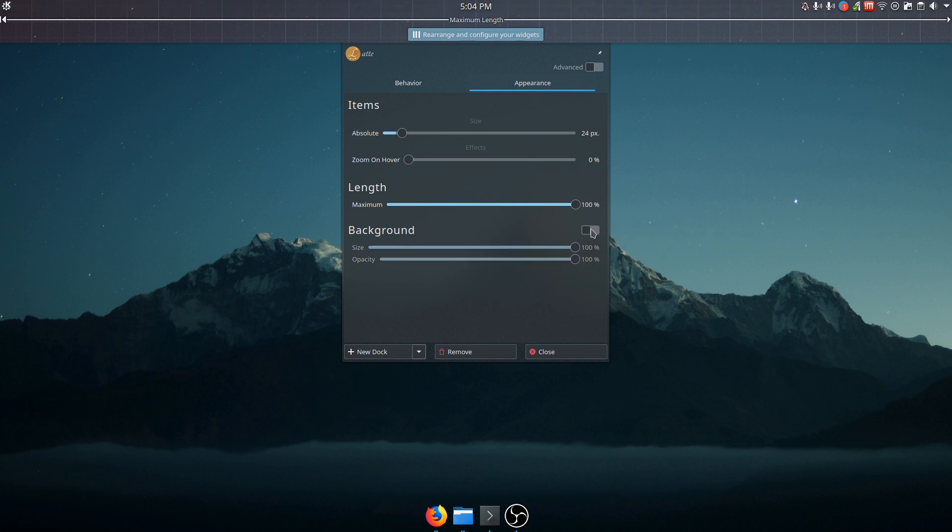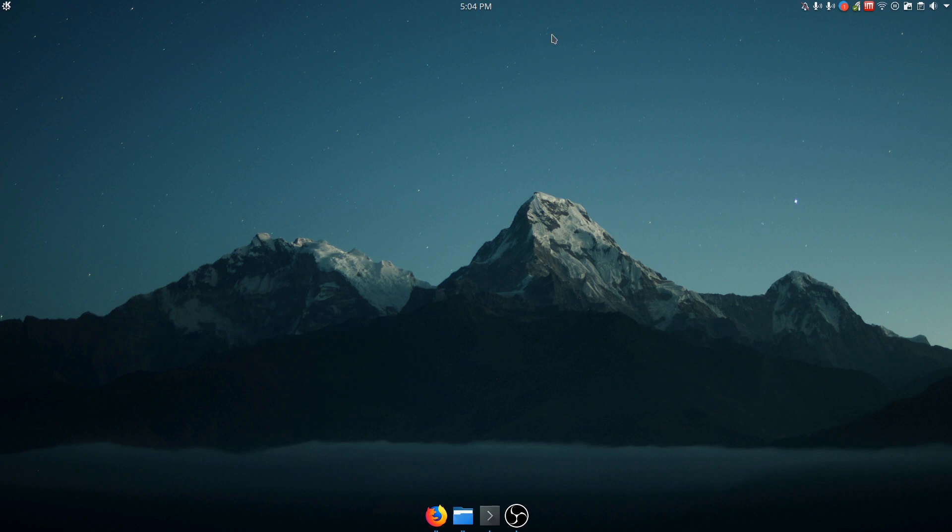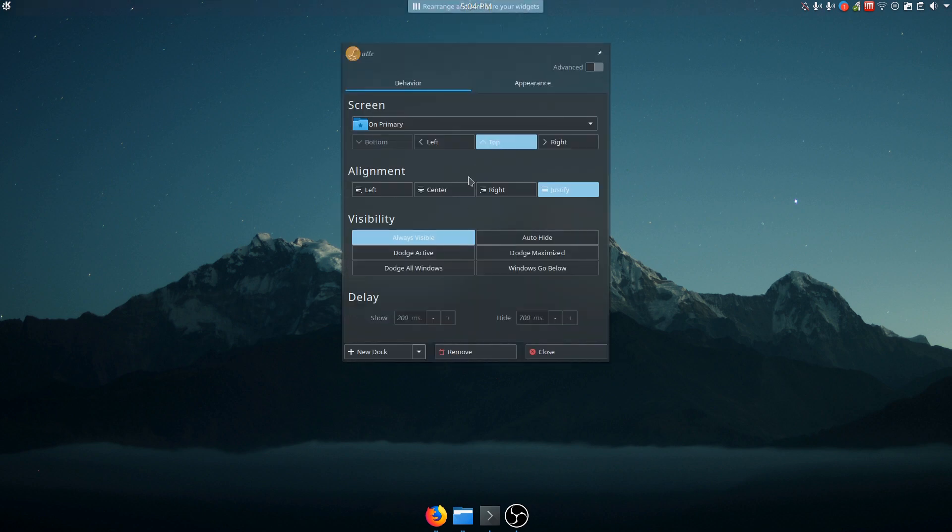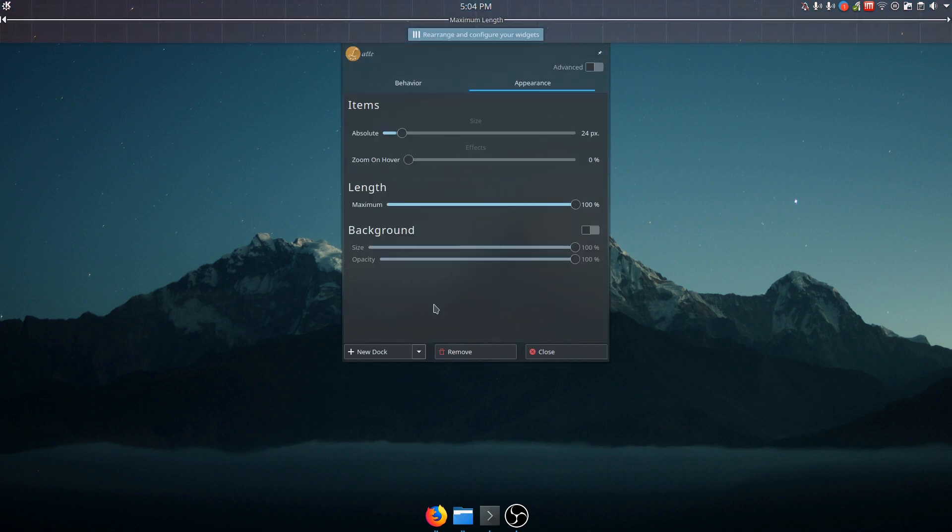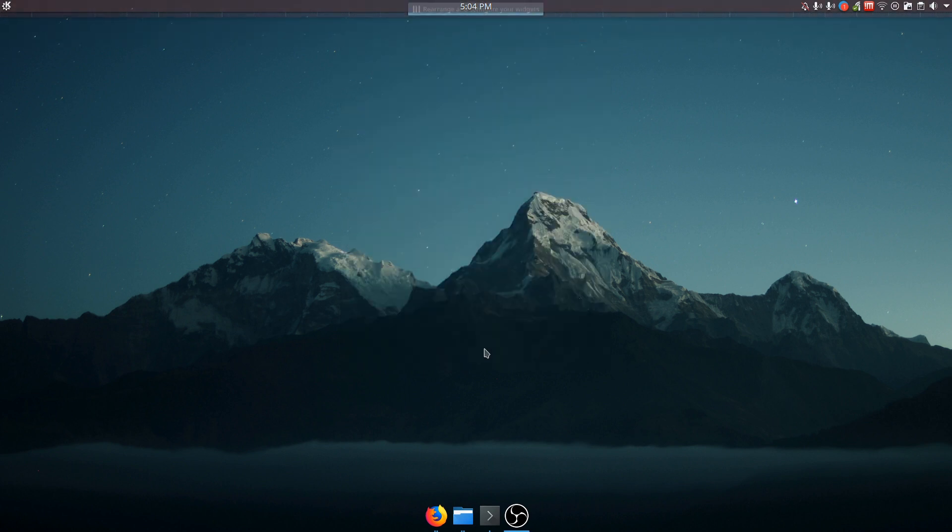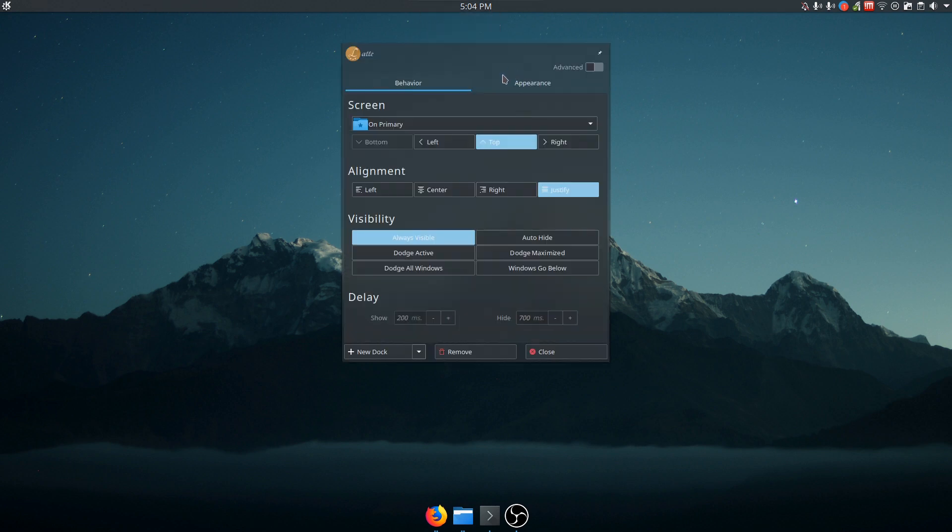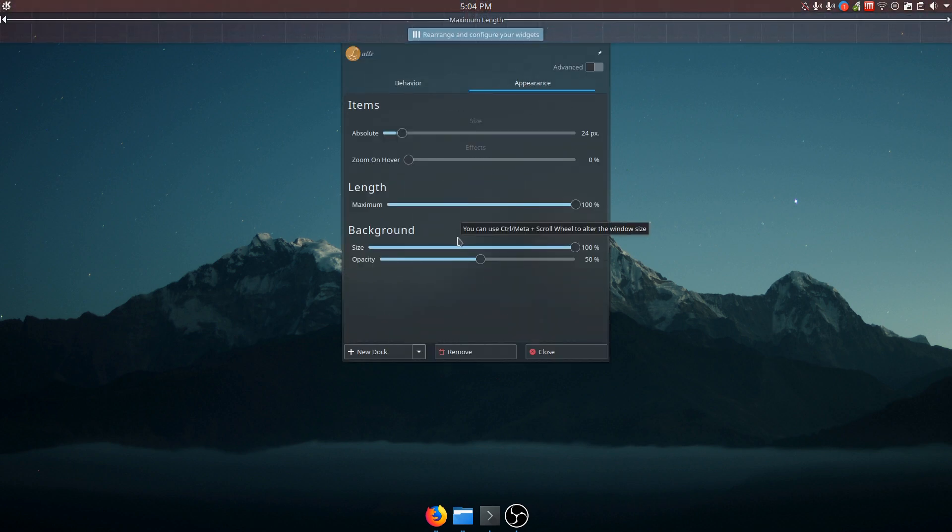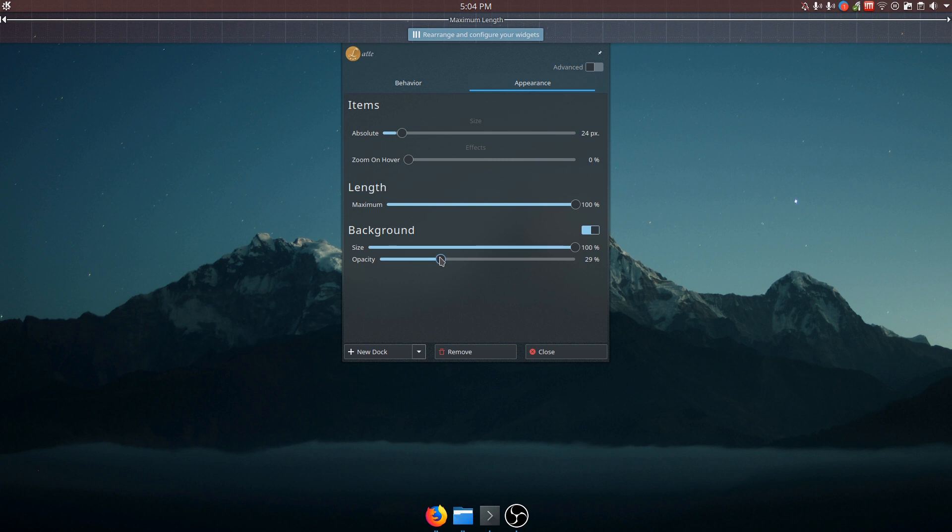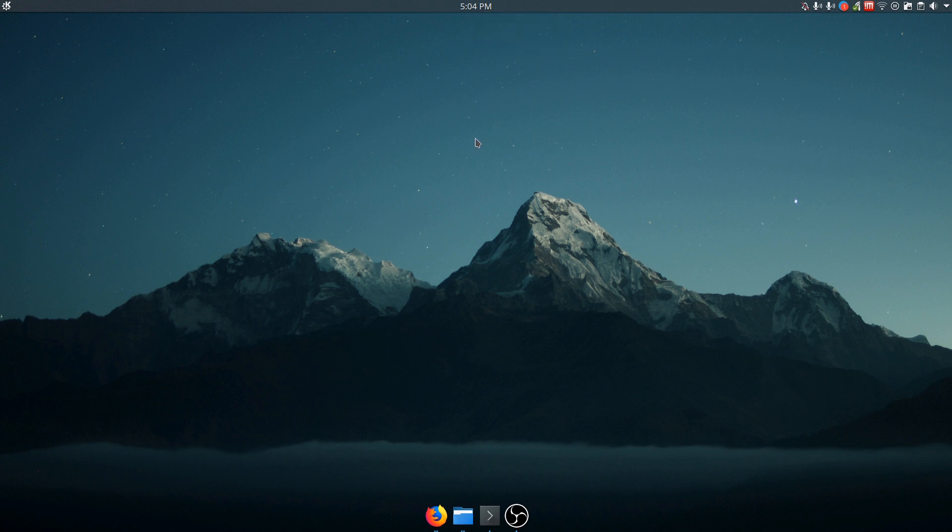Just real quick. You can just not have a background if you want it to be clear. I think a lot of people like that aesthetic. But maybe you want it to just be less opaque. Let's do like 50%. So it's there, but you can still see through it and maybe a little more. Like 30. So there you go. Nice little shadow there. You can change that if you want.